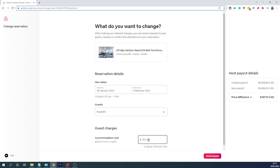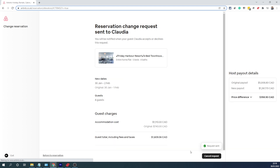In my case I'm not going to change it, so I will default it back to what it was — and there you go, it defaults back to the same price. Then all I need to do is click 'send request' and that will send a pop-up notification to the guest. If they are happy with it they can accept the change and that will automatically update the reservation. If they are not happy they can simply decline the extension request and everything stays the same.